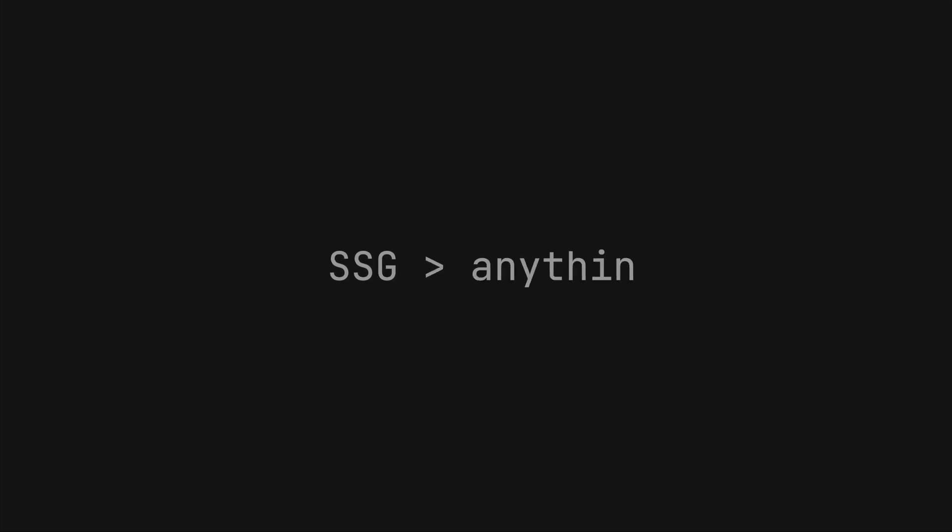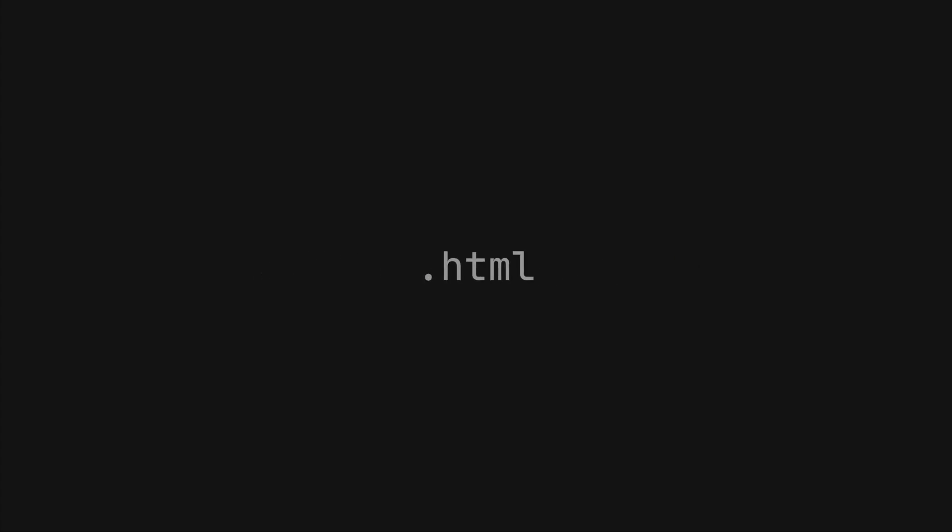If I can ever get away with making a static site, I will always do it because there is nothing easier and cheaper to deploy and host than what is ultimately just some HTML files.